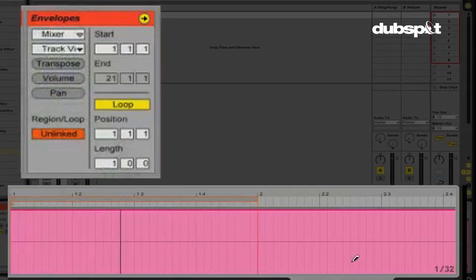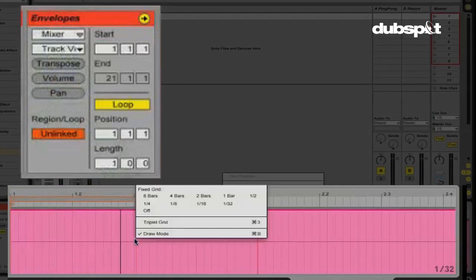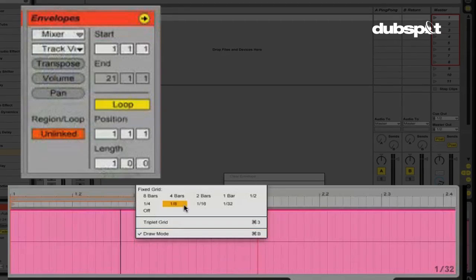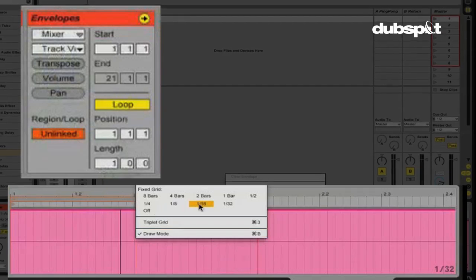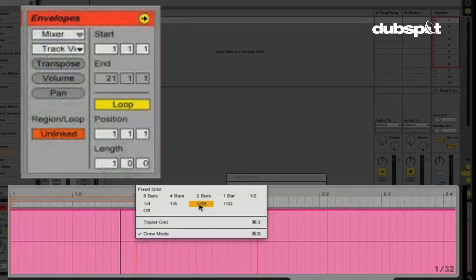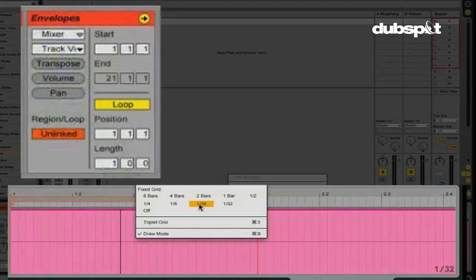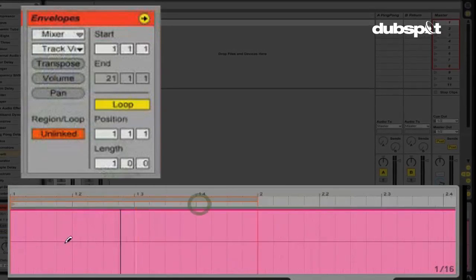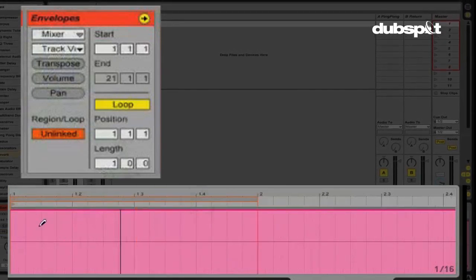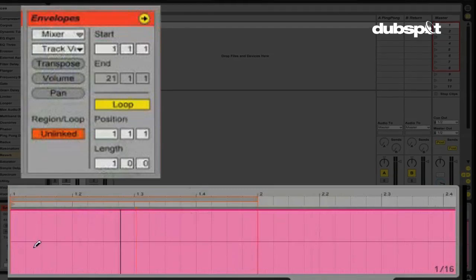And right now my grid is set to 32nd notes, which is a bit too much. So I'm going to change this to 16th notes. Right click, go to fixed grid. So here we go. Now notice the difference.